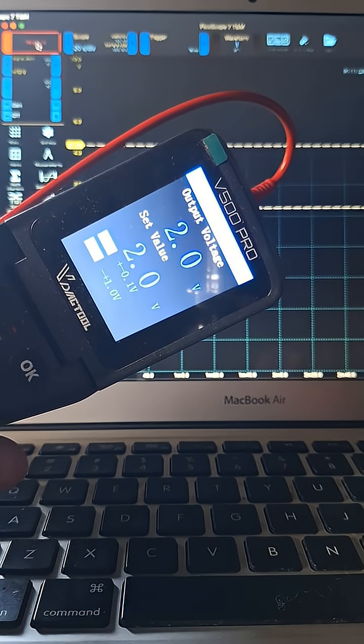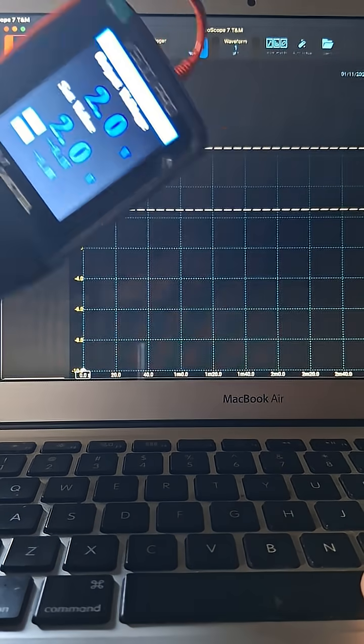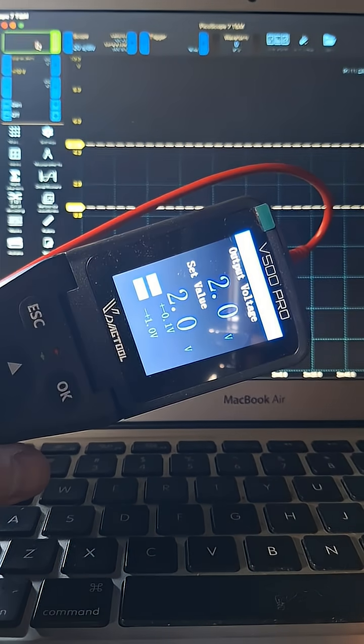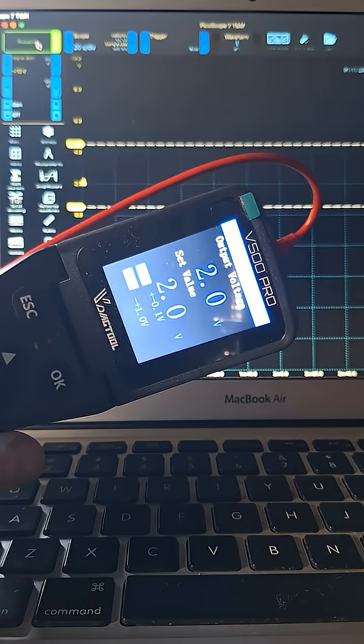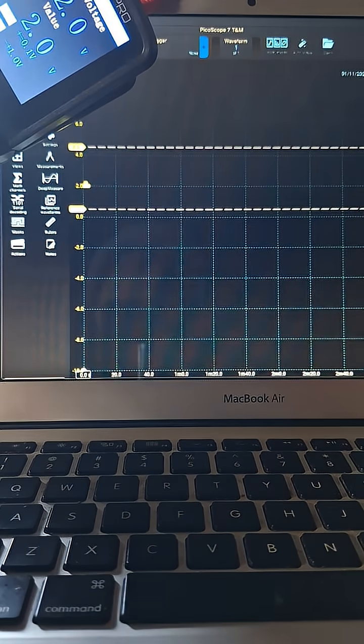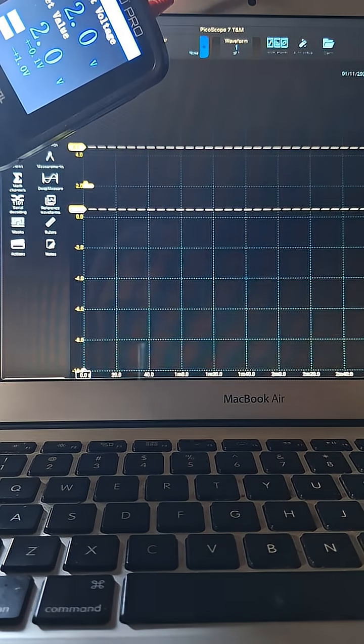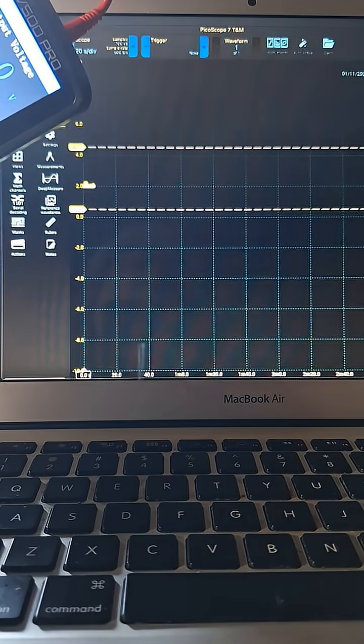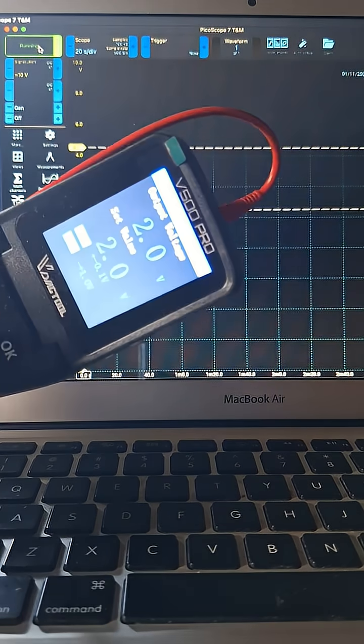Let's go ahead and start recording with our scope. Okay, so there is two volts, and you can adjust this by small increments or larger volt increments.